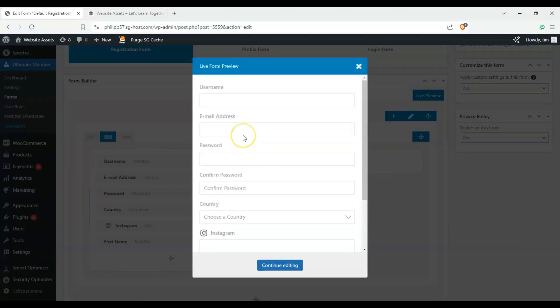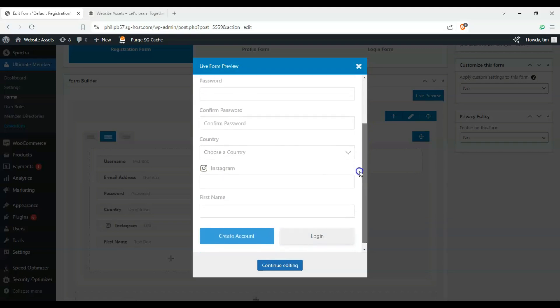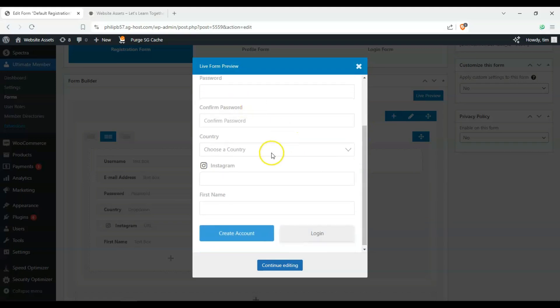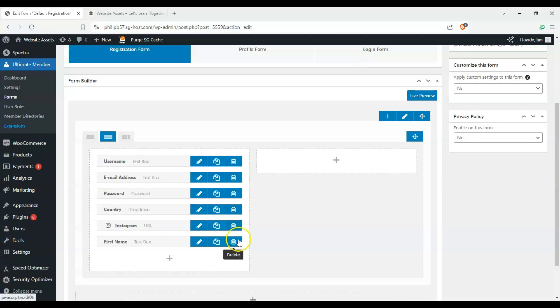And then we can click on live preview and you can see, okay, to create an account, I must enter a username, an email address, password, and I can choose a country, and then my Instagram handle, and then my first name, so on and so forth. But let's just keep this simple.